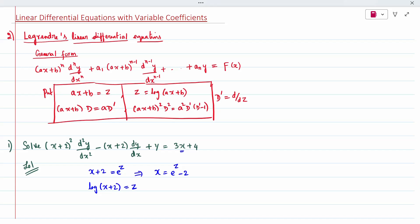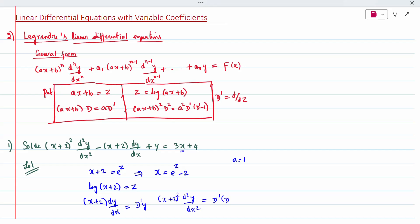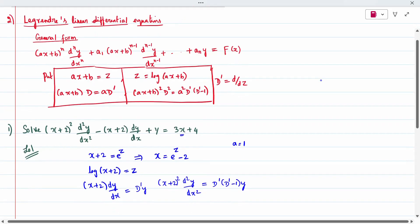Now substituting throughout: (x plus 2) times dy/dx — since a is 1 here — becomes 1 times D' times dy/dx, which is D'. And (x plus 2)^2 times d^2y/dx^2 becomes D'(D' minus 1) times y. Substituting all of this into the given equation gives us the transformed equation.